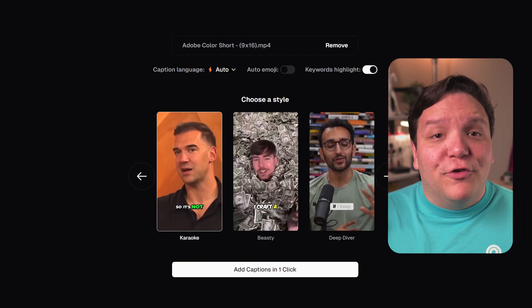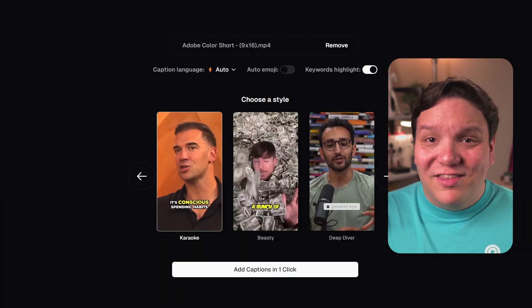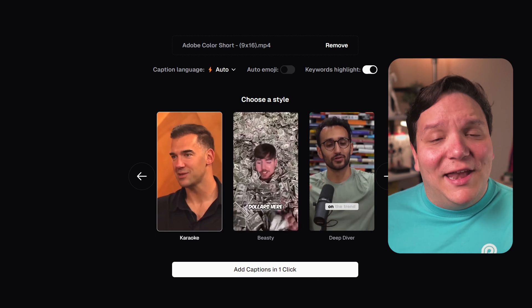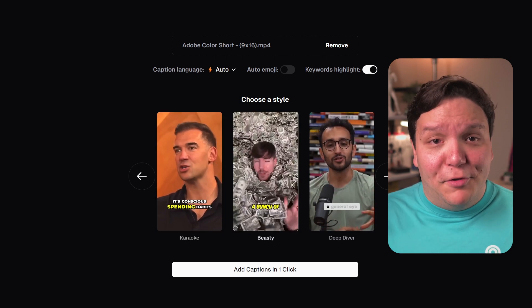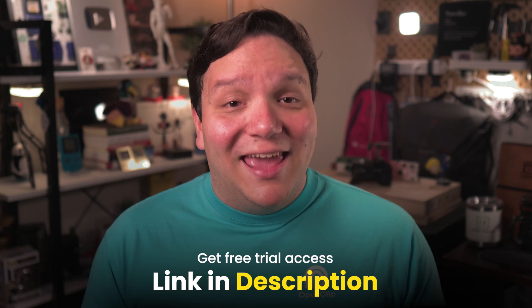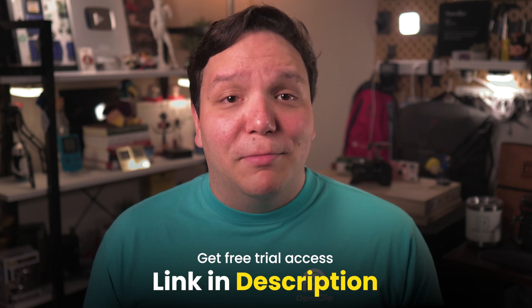It is important to note that this version of captions doesn't give you as many choices as normal Opus Clip Pro does. Let's look at Opus Clip Pro, which you can check out via the free trial link in the description down below.